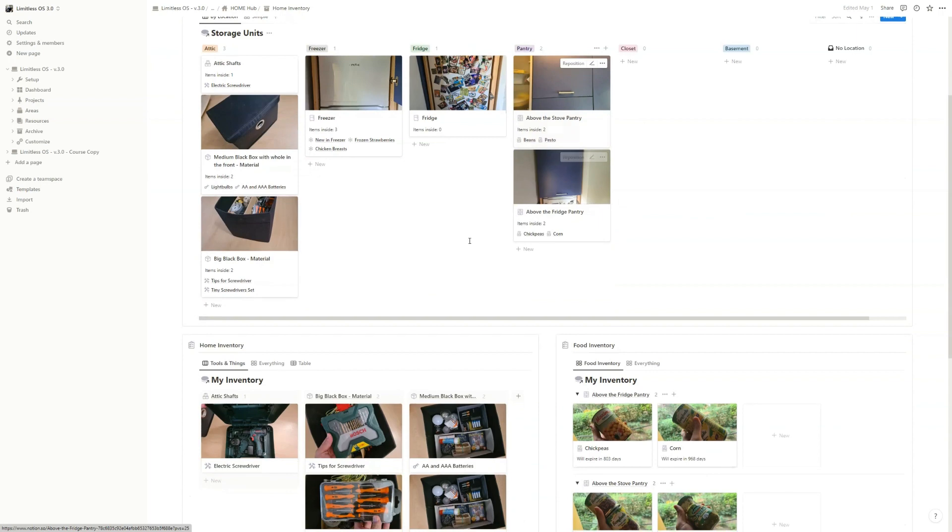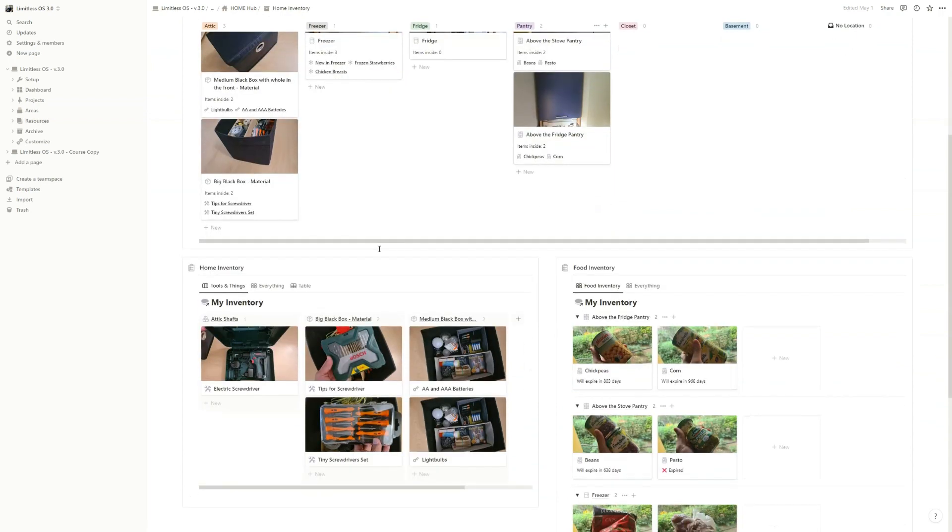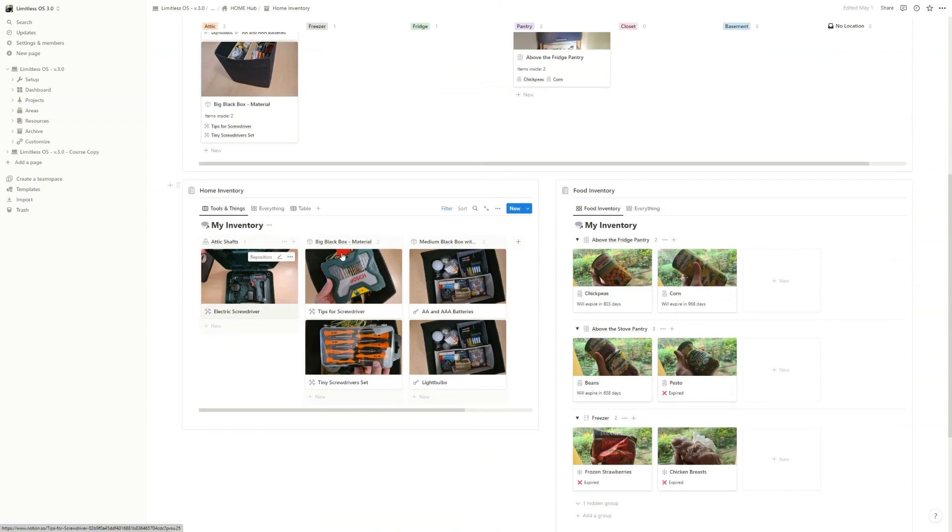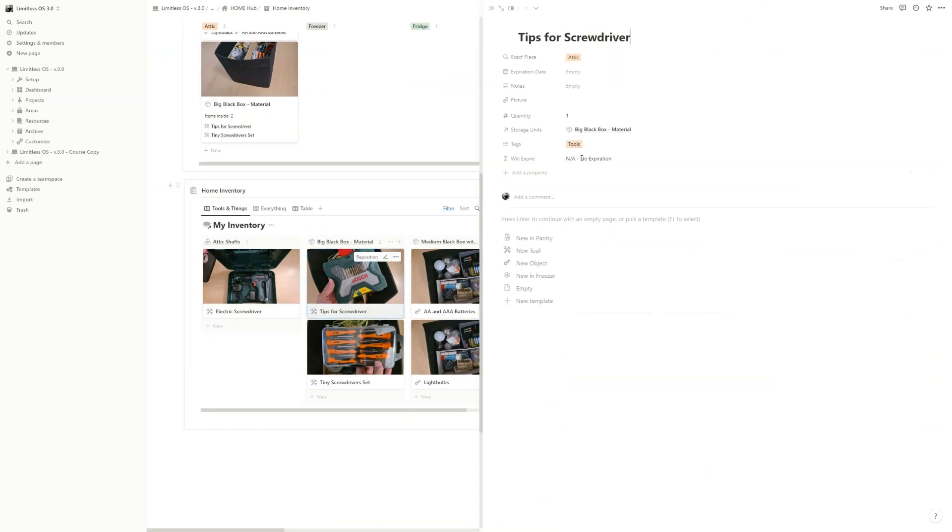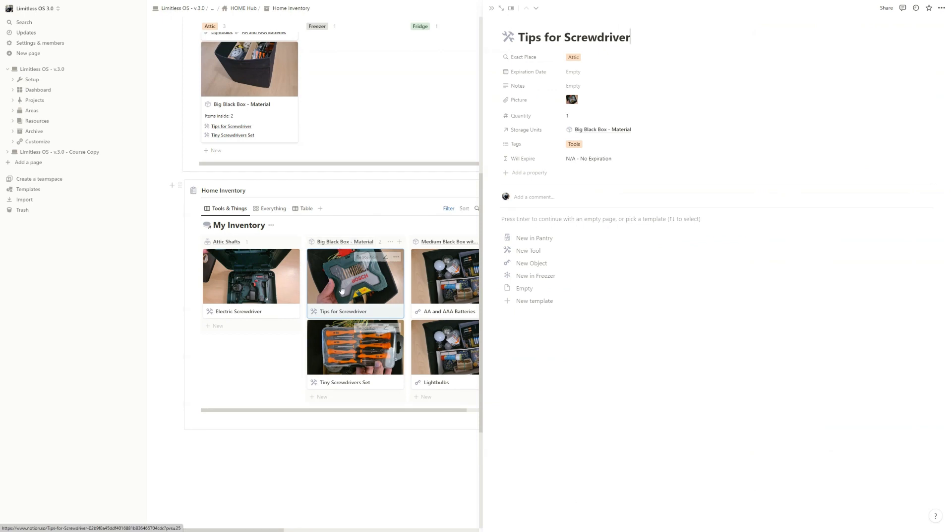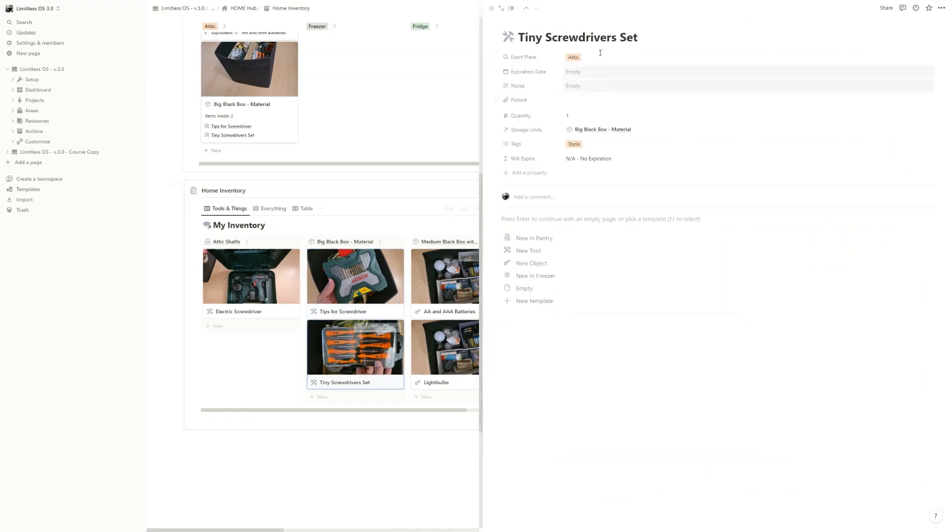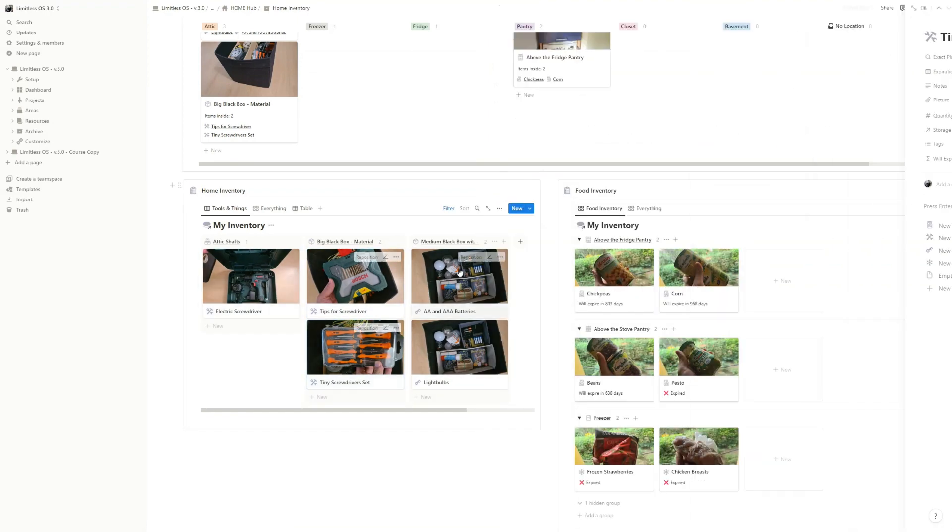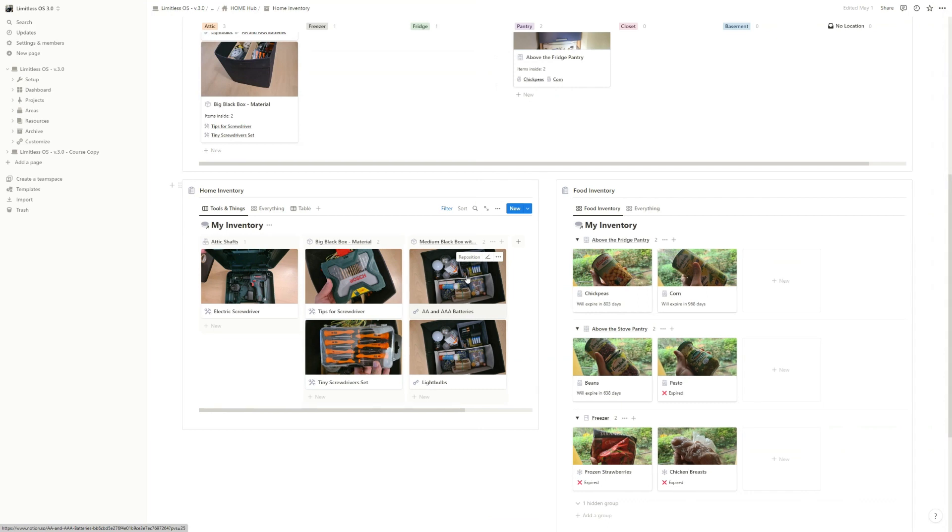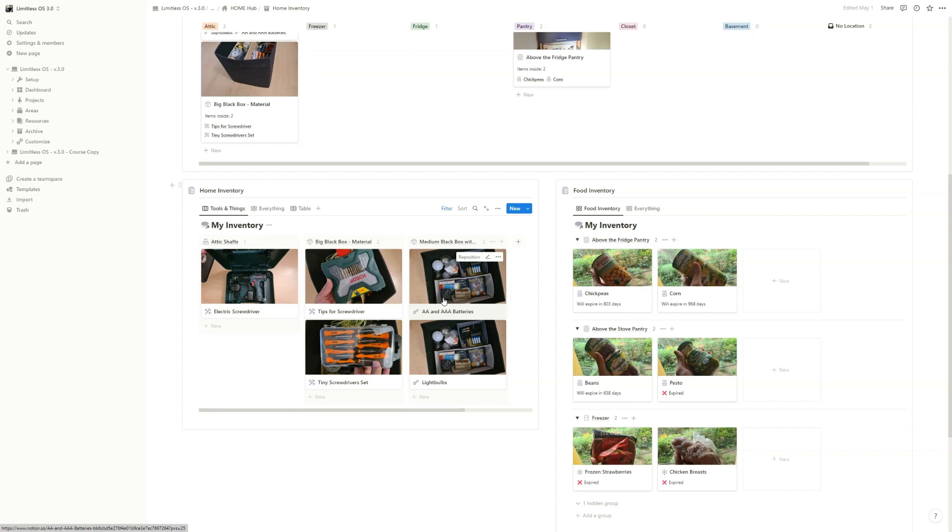For example, I have the tips for screwdriver. I have it in the big black box, and I also added a picture. Also, tiny screwdriver set, also in there. Double A batteries, triple A batteries, light bulbs, everything here. And when I'm searching for something, I know exactly where I find it.